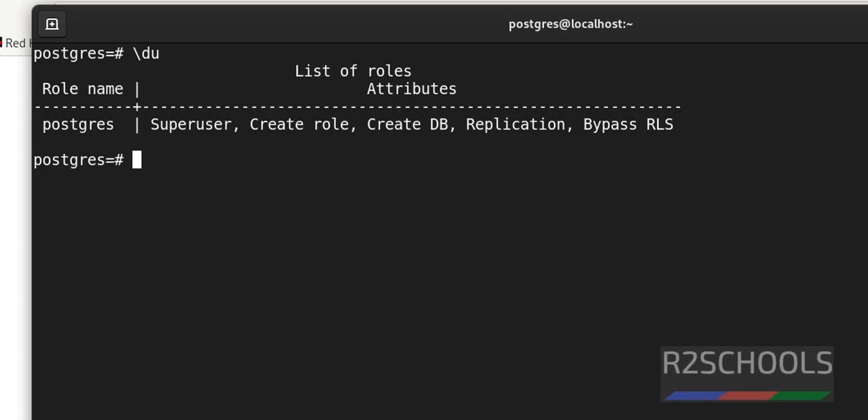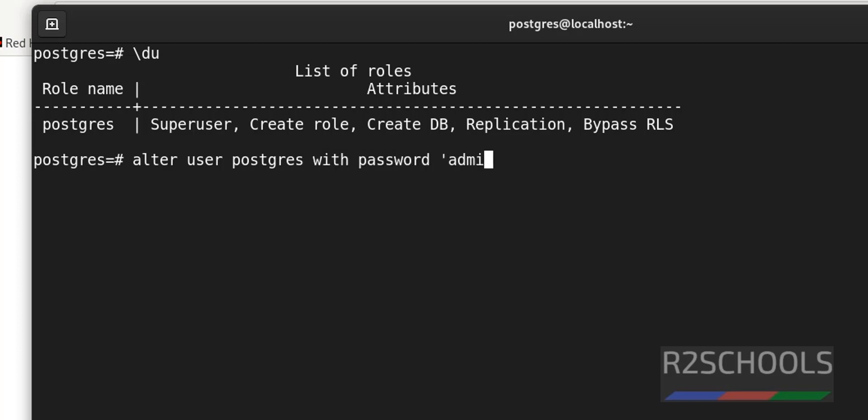Next, the most important step is we have to set the password for this user. That is the super user. Alter user postgres with password admin123 or anything. We have successfully set the password for this postgres user, that is the super user.